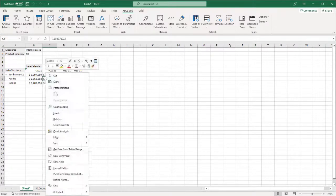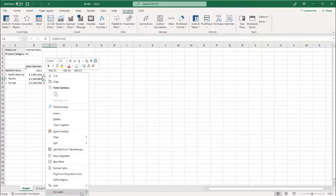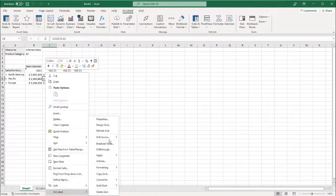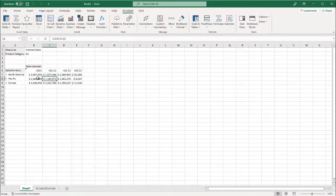If needed, we can always enter back into the Grid Designer, either by using the right-click Excel Cubed menu, or double-clicking anywhere on the data area in the Grid.